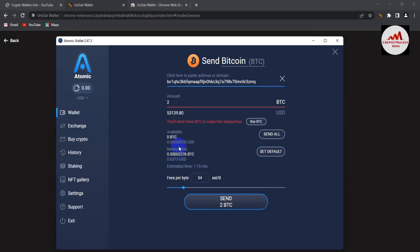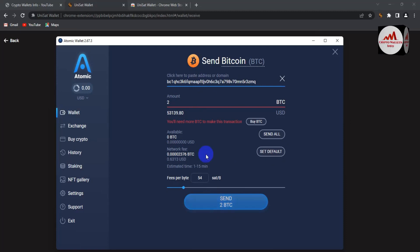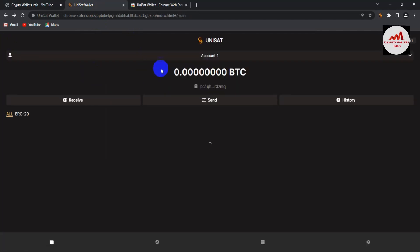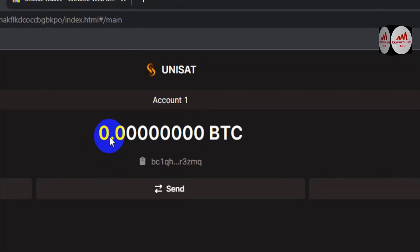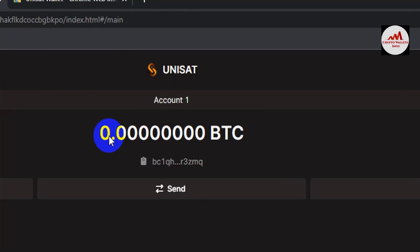The default fee is recommended. Once you've checked all the information, click 'Send BTC.' After confirmation, your funds will be transferred to your BRC20 wallet. You'll see 0.00 BTC currently shown, but after the deposit your balance will update once all Bitcoin transactions are confirmed. When you've received the funds, you can easily mint any tokens.